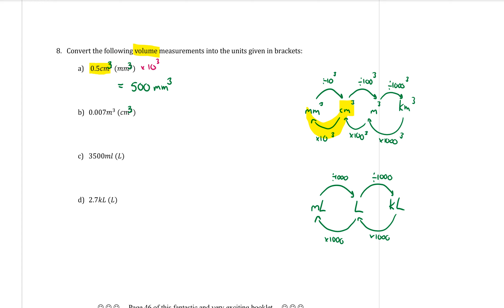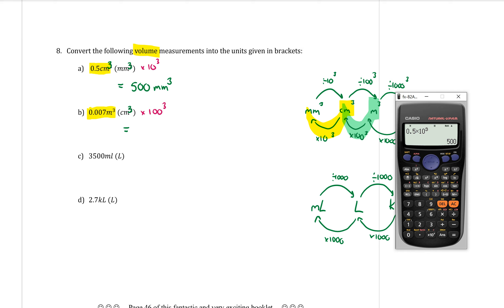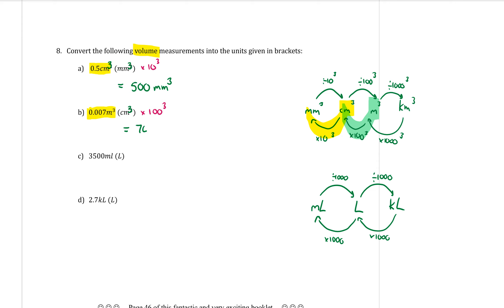Part B: convert 0.007 metres cubed to centimetres cubed. Starting at metres cubed and moving to centimetres cubed means multiplying by 100³. On the calculator: 0.007 times 100³ equals 7000 centimetres cubed.